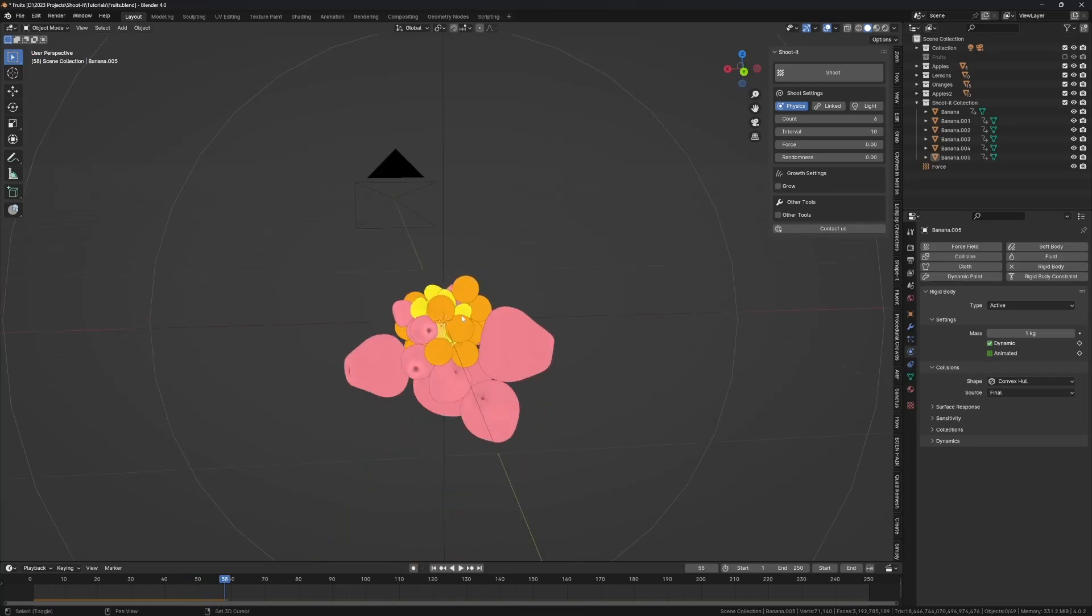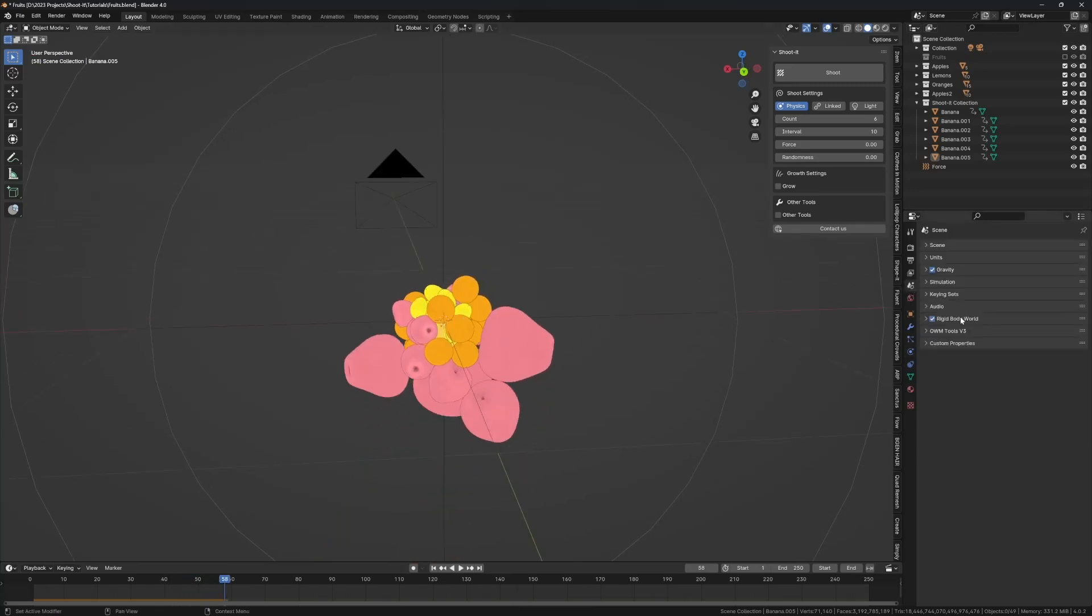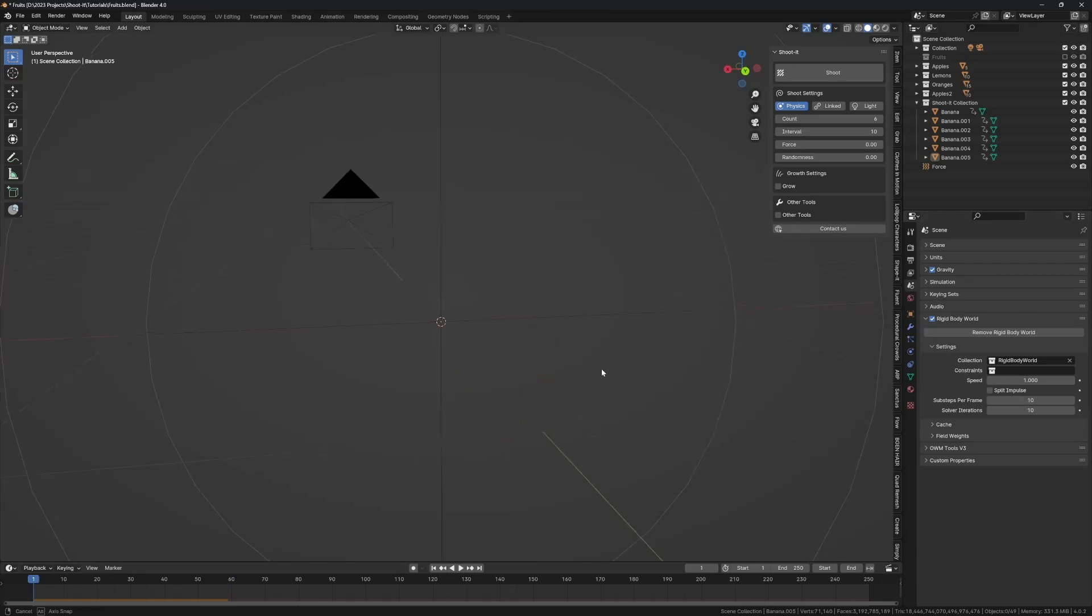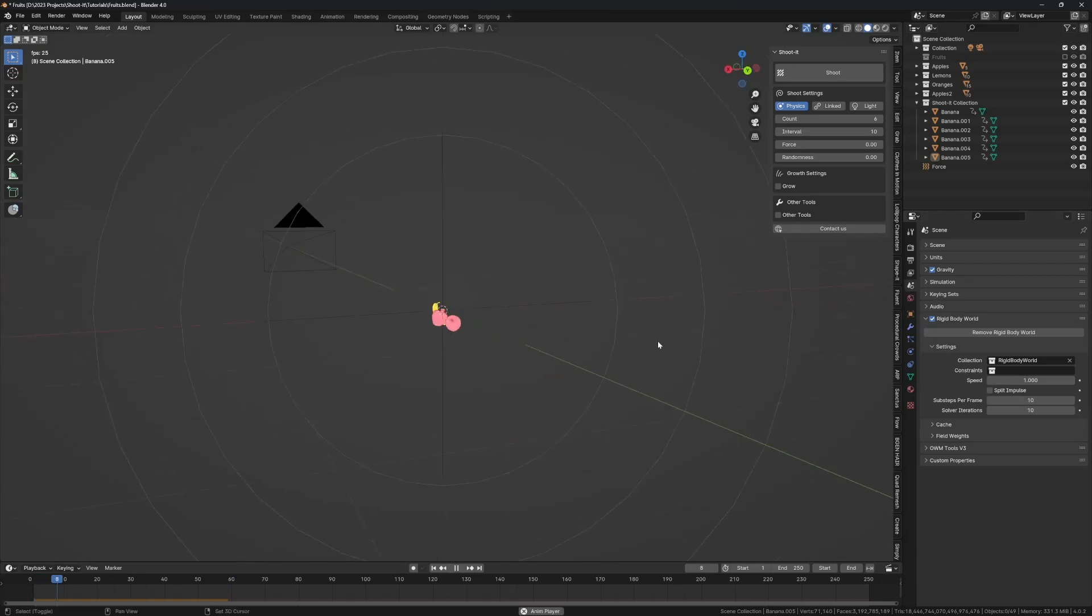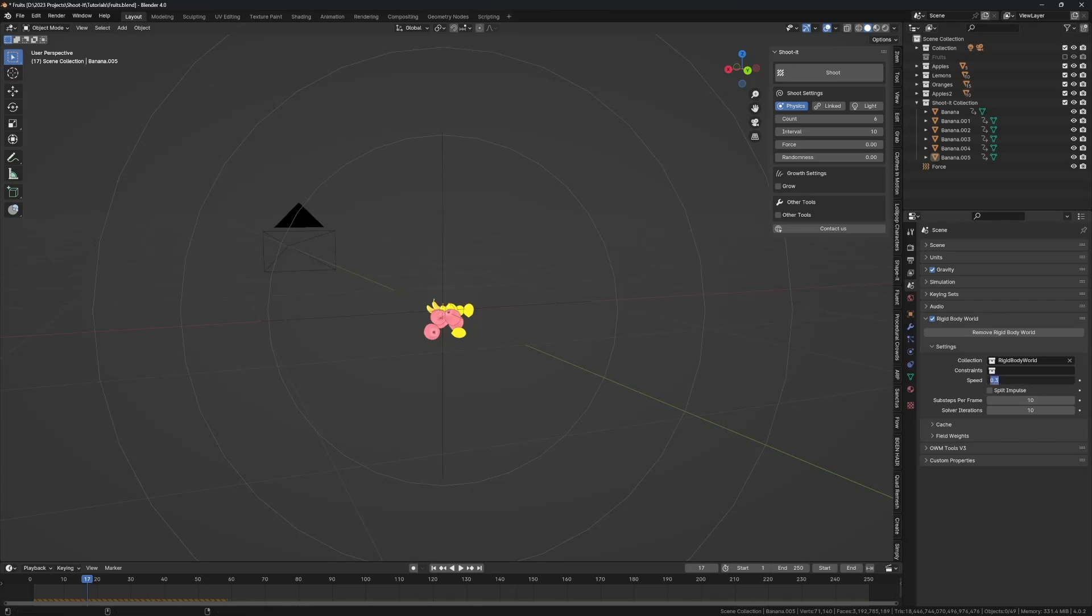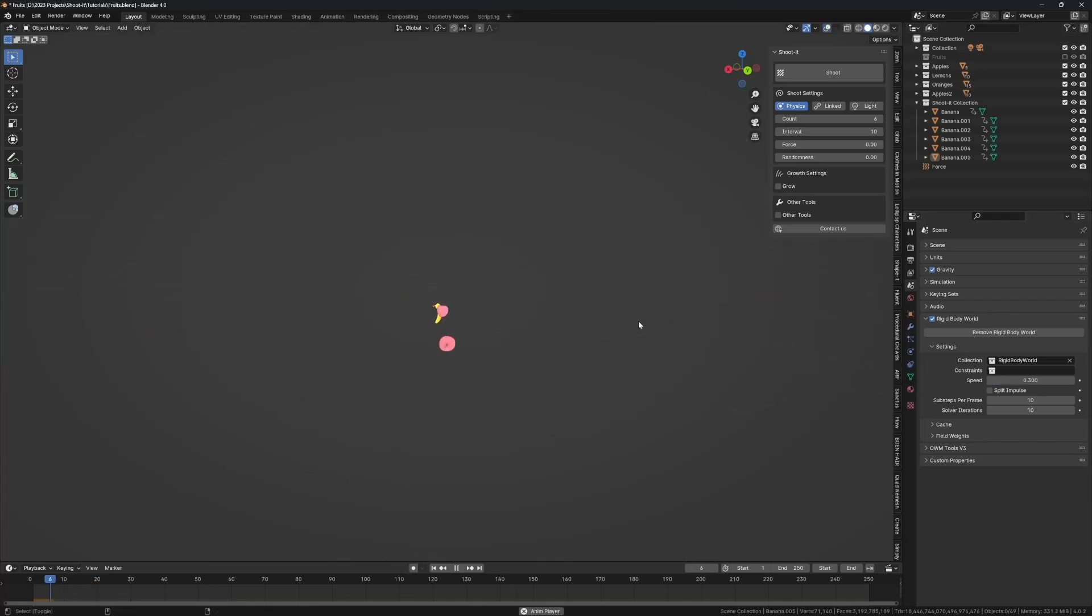It's really cool. You can come over to the physics settings, the global rigid body world settings, and tweak values like the speed. Continue to 0.5 or even 0.3 and you'll see how that looks when you play it.